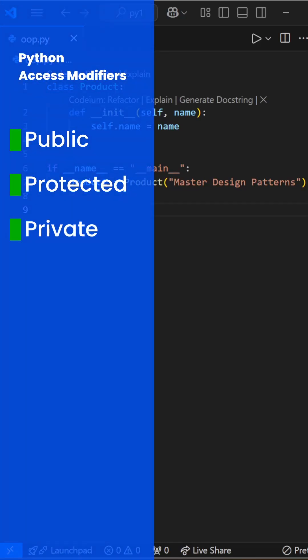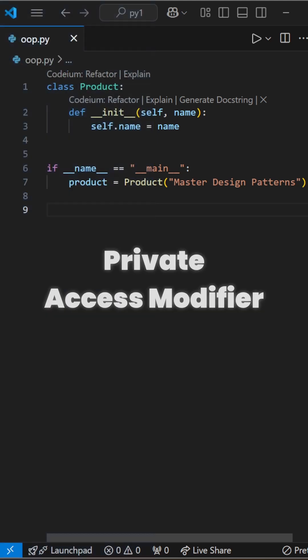Attributes in a Python class come with three levels of access control: public, protected, and private.